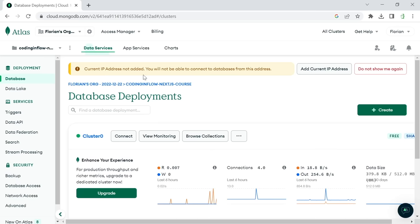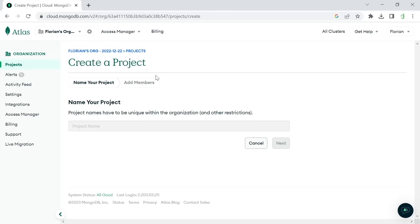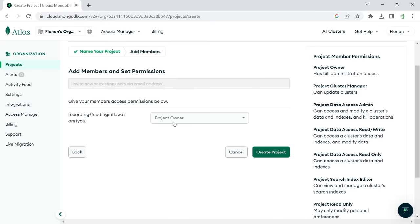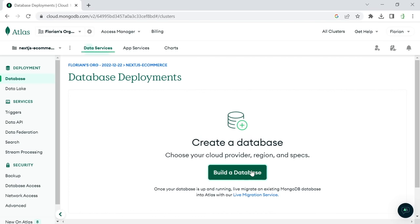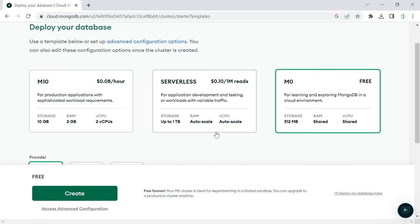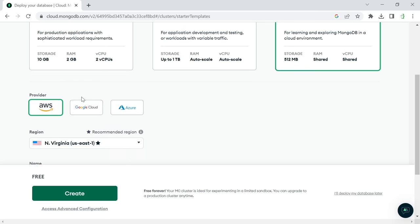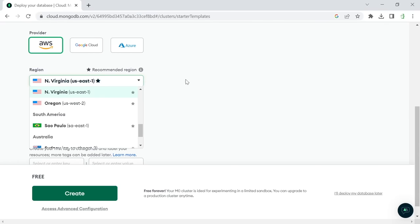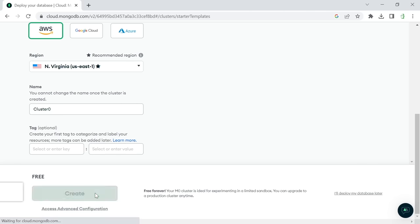After creating the project, create a database. Select M0 which is the free tier — more than enough for a practice project, and even usable for small production websites. Select your region and keep default settings. You can rename the cluster or keep it as 'Cluster0'. Click create. Then set up a username and password to log into the database — I'll use username 'Florian' and keep the generated password, then click 'Create User'. Add your current IP address for local development, then click 'Finish and Close' and 'Go to databases'.